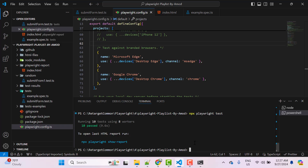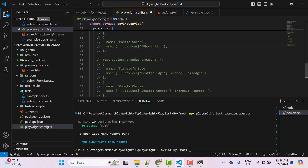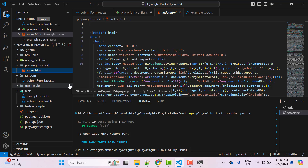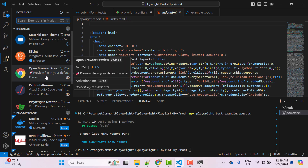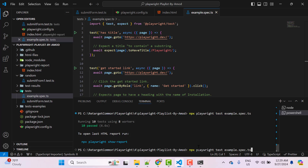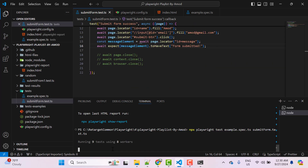'npx playwright test' runs all spec files in the test directory. But if you want to run only a specific file, use 'npx playwright test example.spec.ts'. You can also pass multiple spec files in one command, like 'npx playwright test example.spec.ts submit-form.test.ts'. If you don't see the 'Preview in Default Browser' option when right-clicking an HTML file, you can install the 'Open Browser Preview' extension.